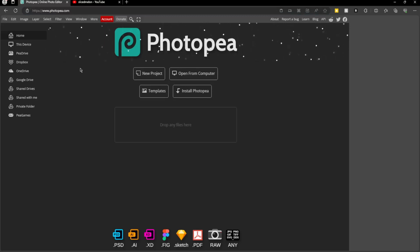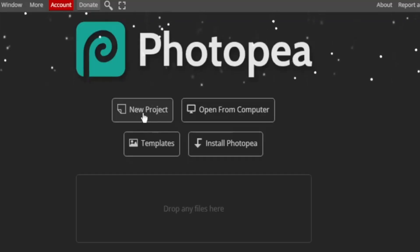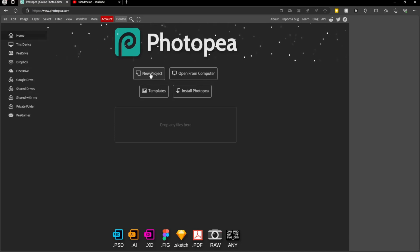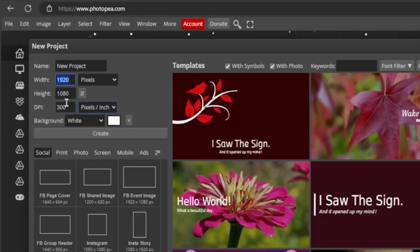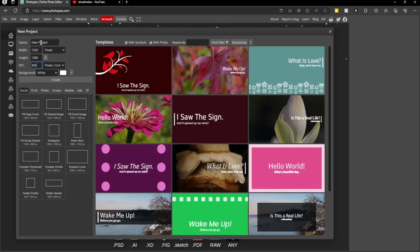To start off, we want to go to new project and click here. Once you've done that, you should copy my settings. You don't have to copy the width and height, but make sure the DPI is 300. Once you've done this, click create.